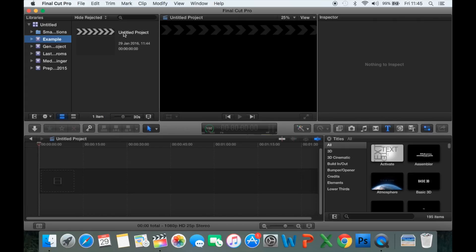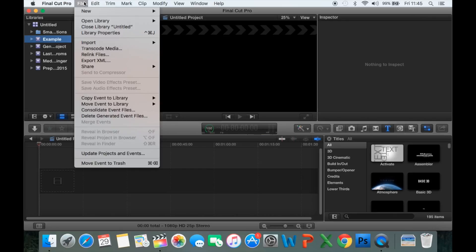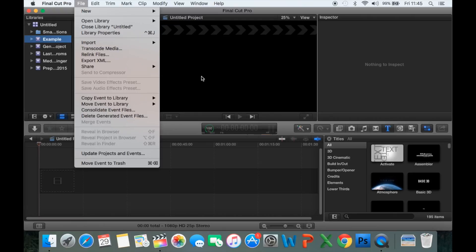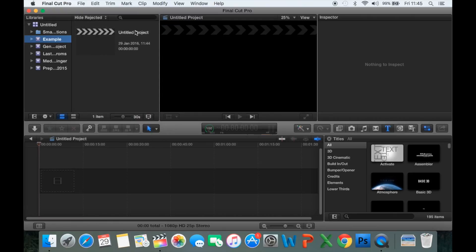Once it's created an event, this is where you'd need to create your project. Mine's been automatically created. If yours hasn't, go to File, New, Project, and that will create a new project in here.